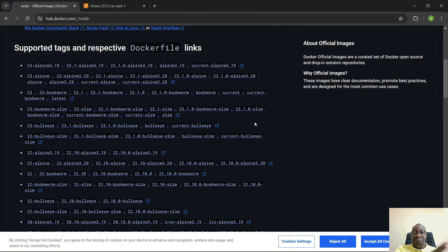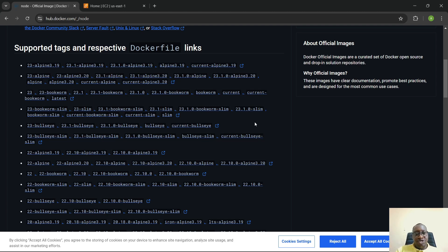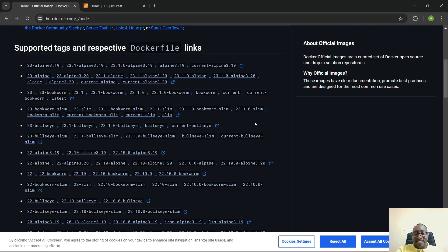Bookworm, on the other hand, is built on top of the Debian distribution, so more system programs are available for your application to use. The difference is that bookworm is not as lightweight as alpine — when you build using the bookworm base image, you might end up with an image around a gigabyte or less. Bullseye is similar to bookworm but may have some other properties that make it desirable.